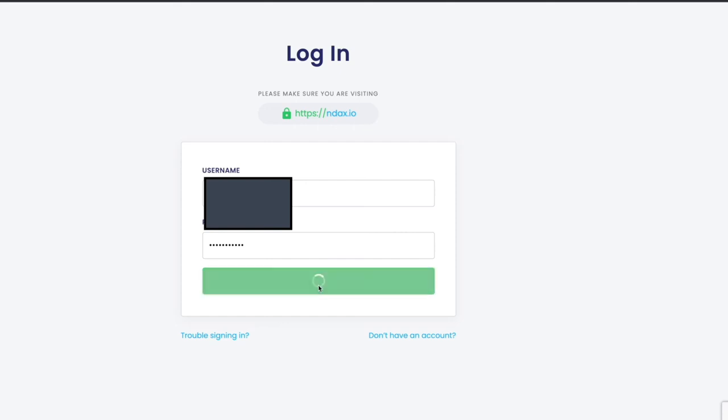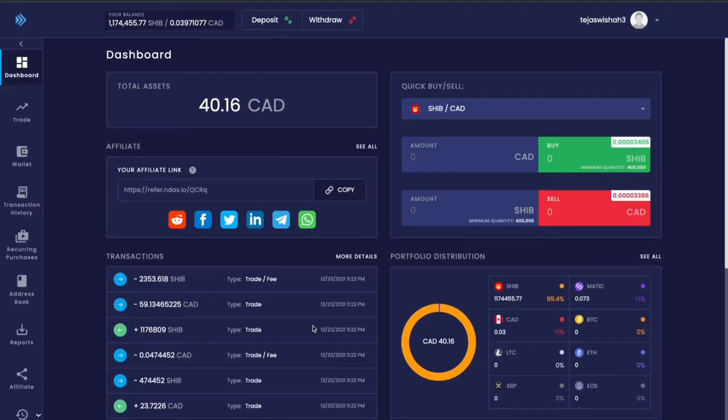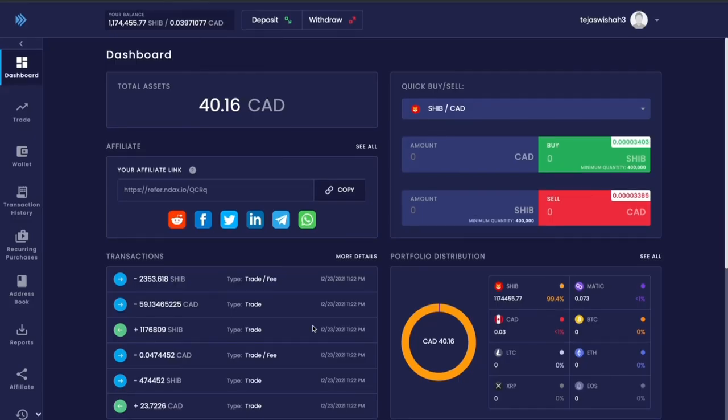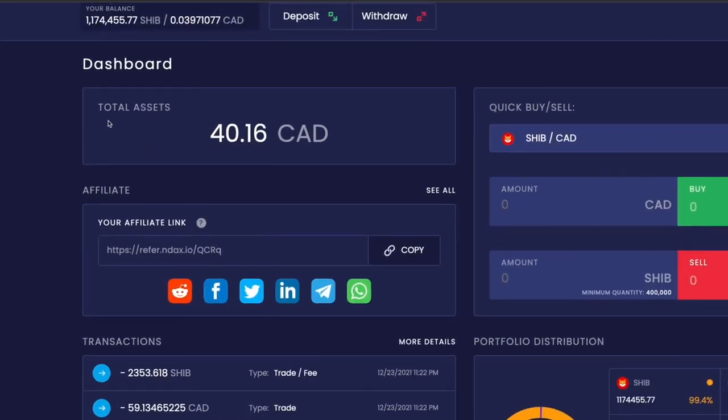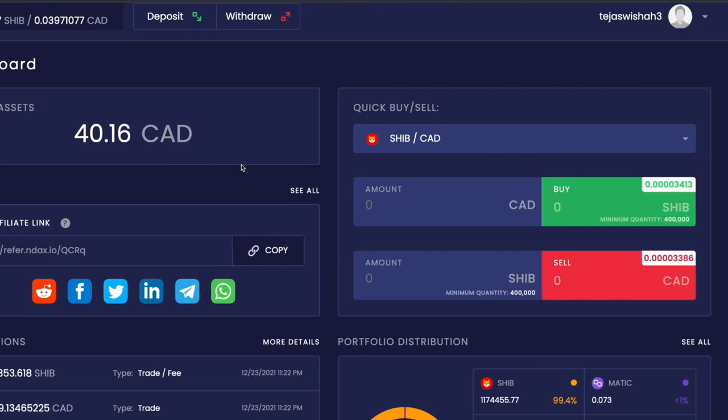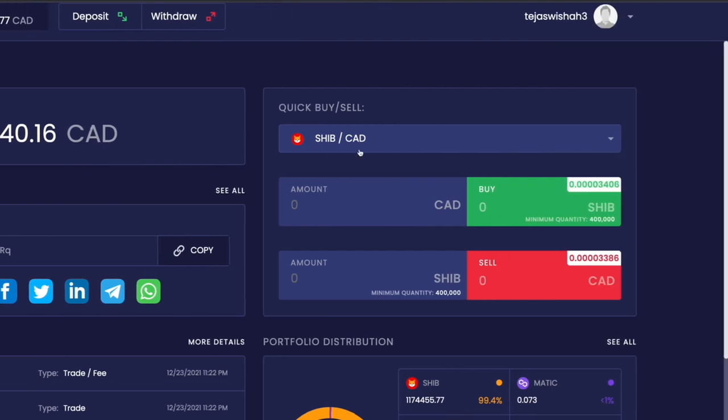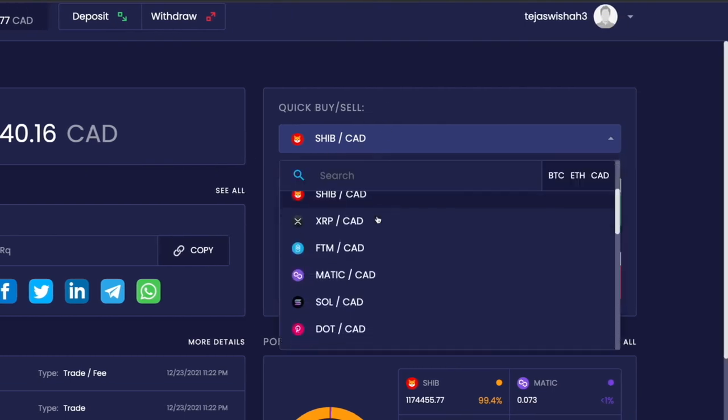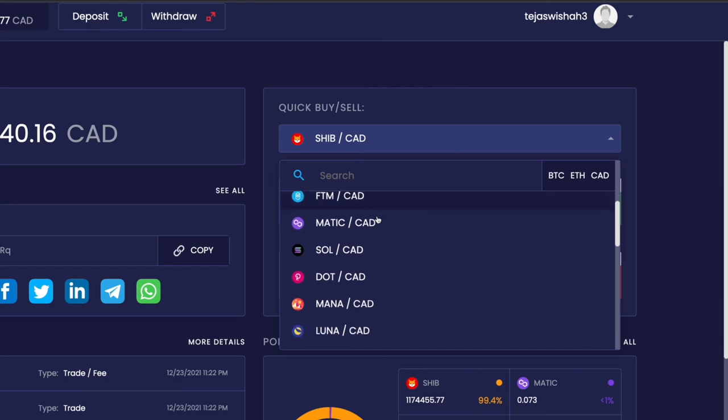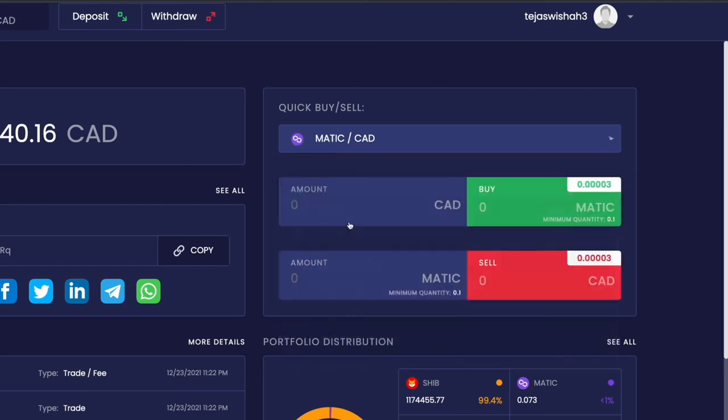Once you set up and verify your account, this is what your interface would look like. This is my dashboard and the first thing you'll see is total assets, meaning the total dollar value of the assets you currently have in the platform. Next we have quick buy and sell where you can select different cryptocurrencies and exchange them for Canadian dollars.